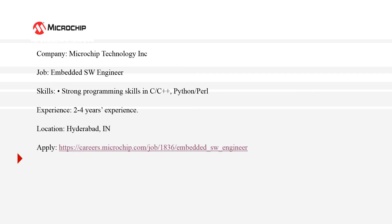The fourth company is Microchip. Microchip Technology is a semiconductor company which manufactures 8-bit, 16-bit, and 32-bit microcontrollers along with FPGAs, and it is similar to Qualcomm. The job role at Microchip Technologies is Embedded Software Engineer, and the skills Microchip is expecting from a job seeker is strong programming skills in C or C++, Python, or Perl scripting. The experience that Microchip is expecting from a job seeker is two to four years of experience.